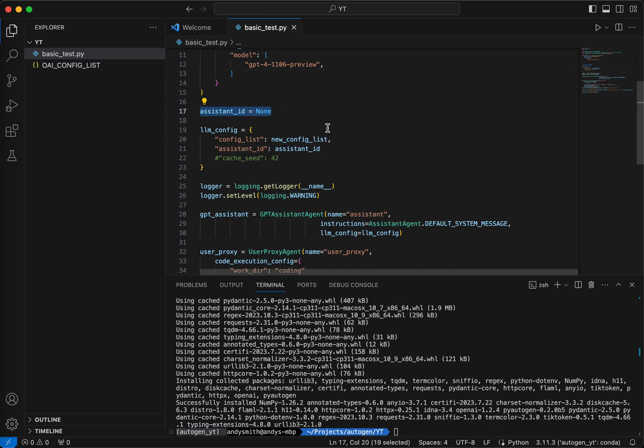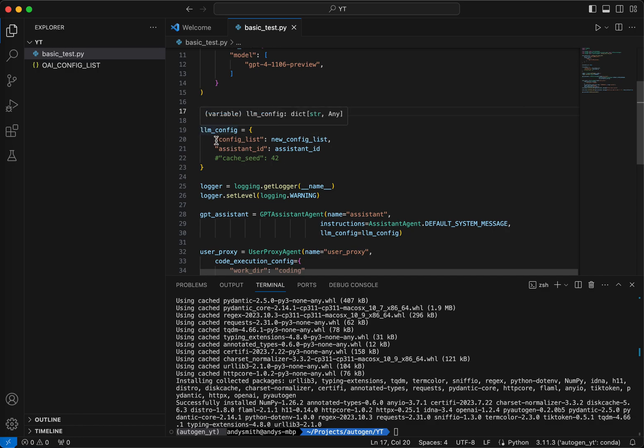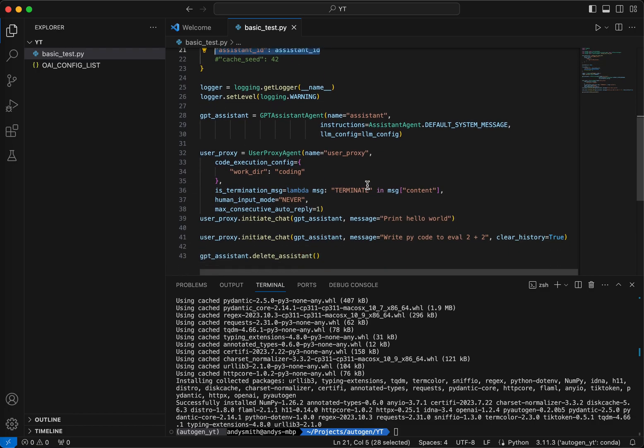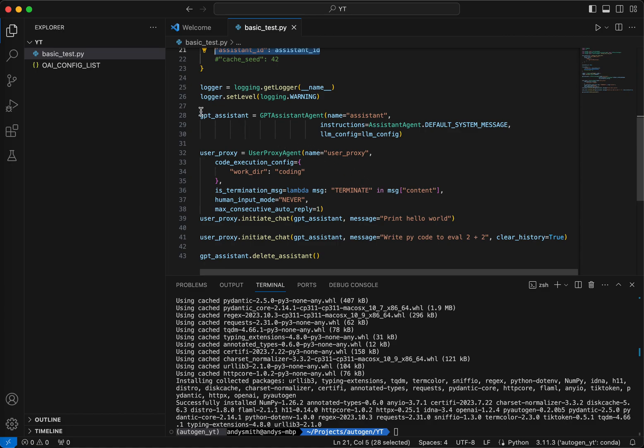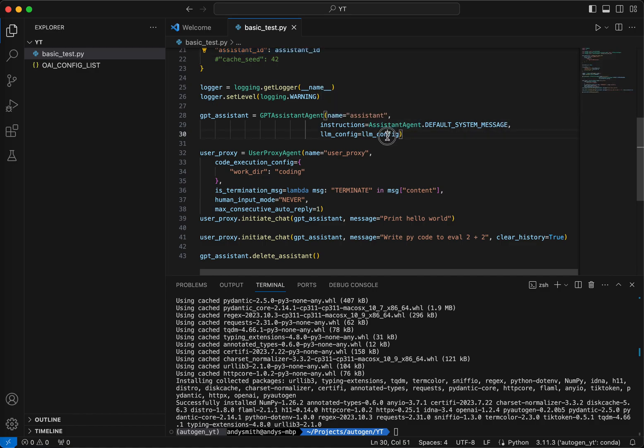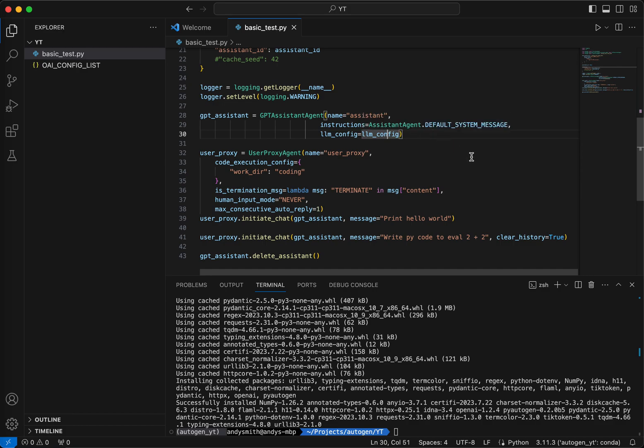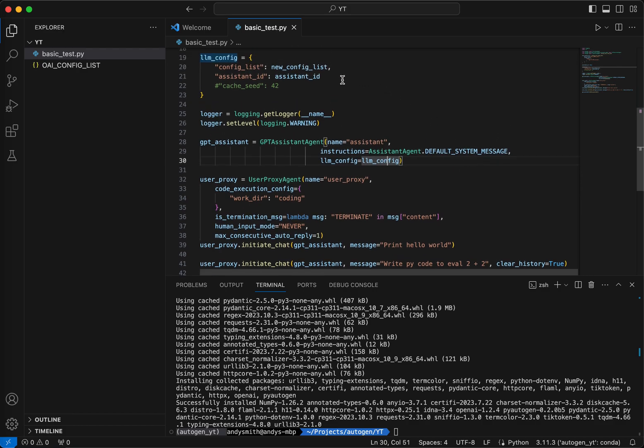Here's a new thing, assistant ID. If you have some GPT assistants set up already, you can put an ID down here and you can load those specifically if you want to. But I don't want to do that. I want to use a new one. So I'm saying the assistant ID is none. In my LLM config, I'm giving it my config list and my assistant ID of none. Down here on line 28, you can see I am creating a new GPT assistant. I'm giving it a name. I'm giving it a set of instructions. And I'm also giving it my LLM config, which has an assistant ID of none. So again, that's going to create a brand new assistant.